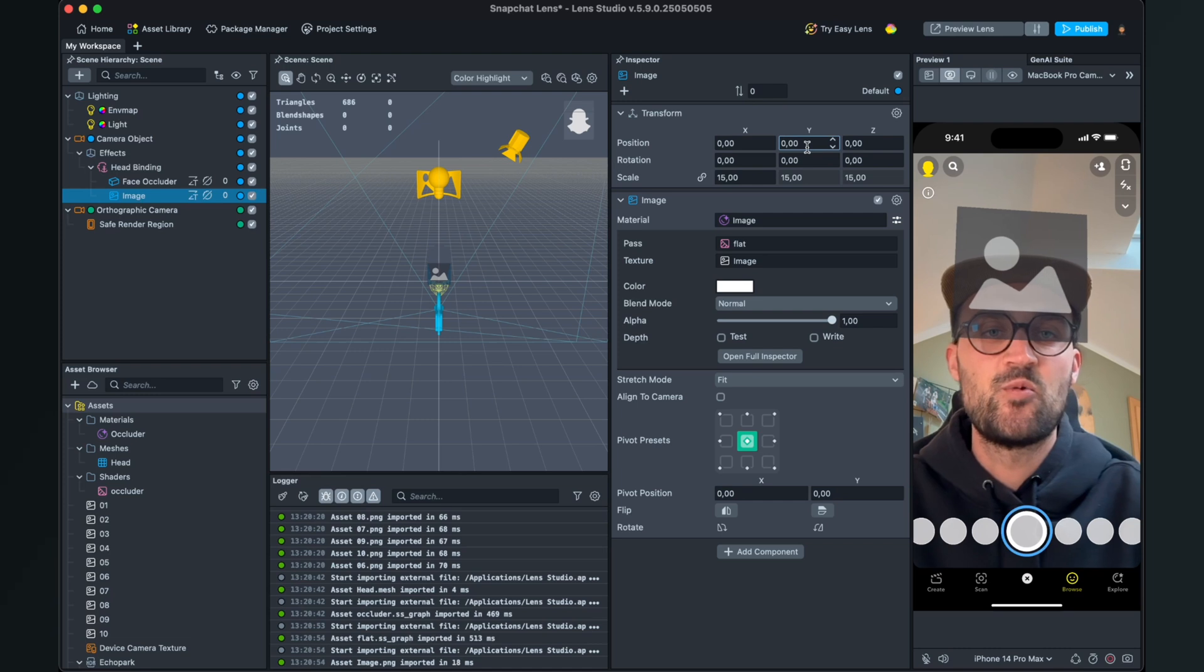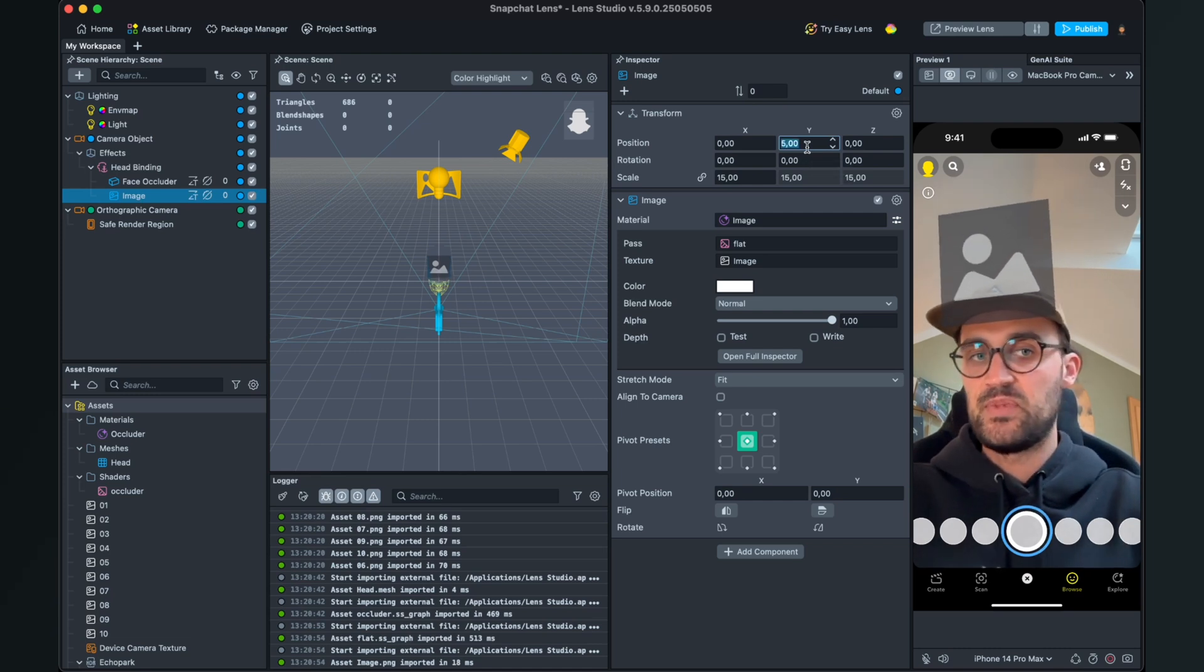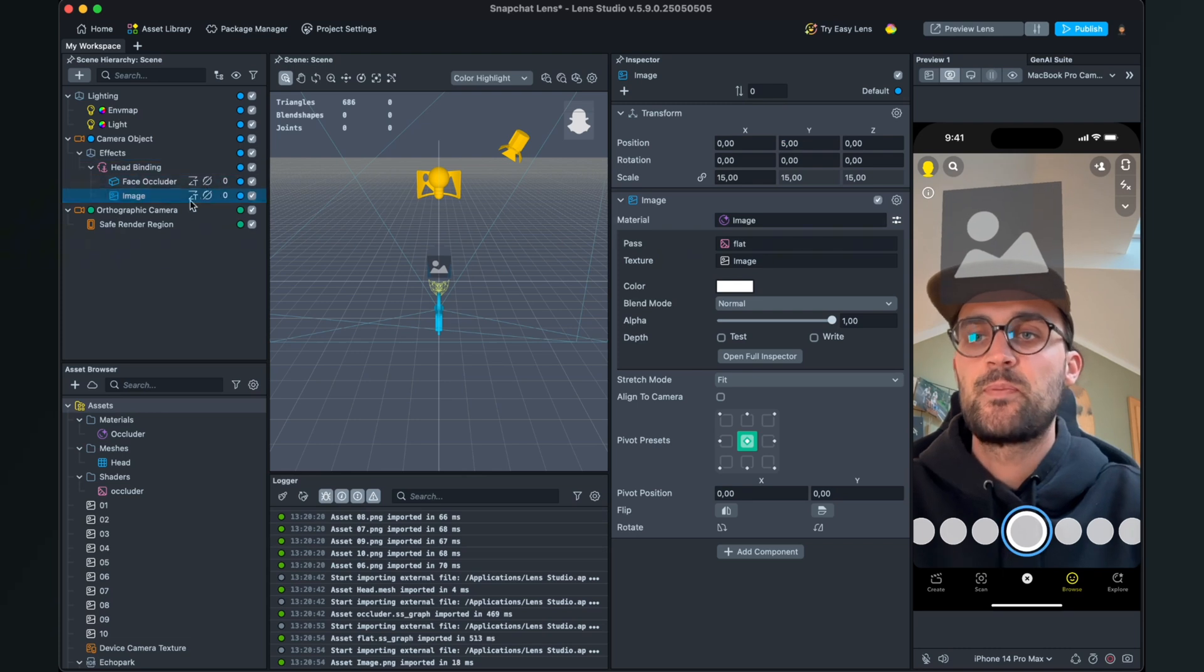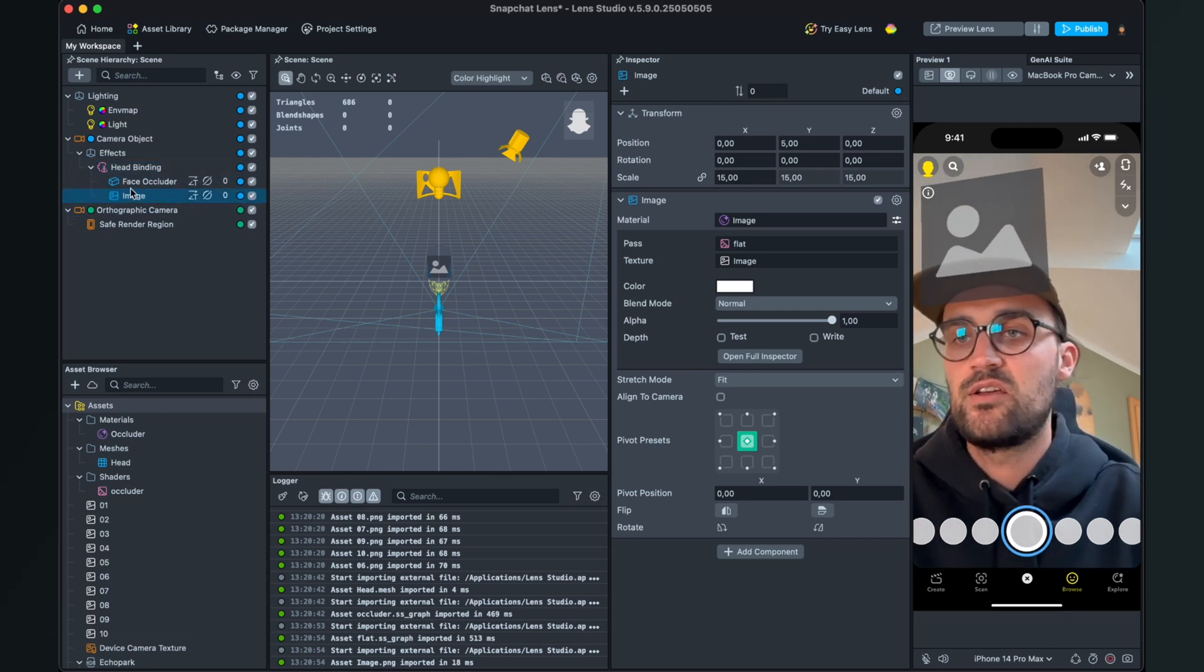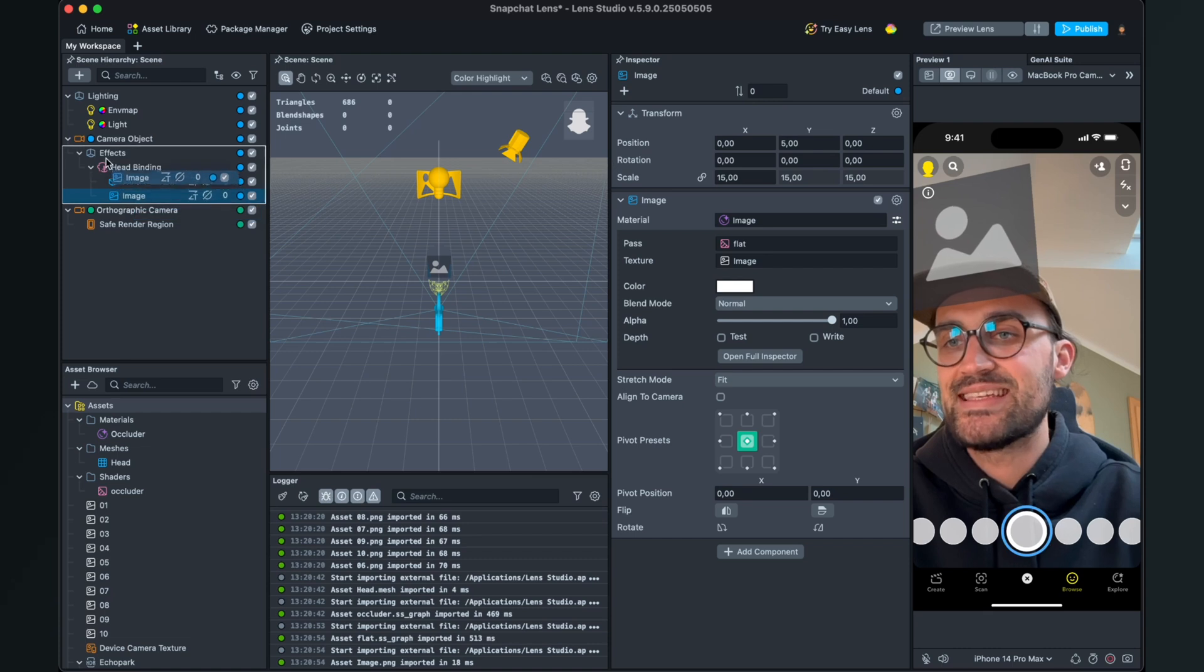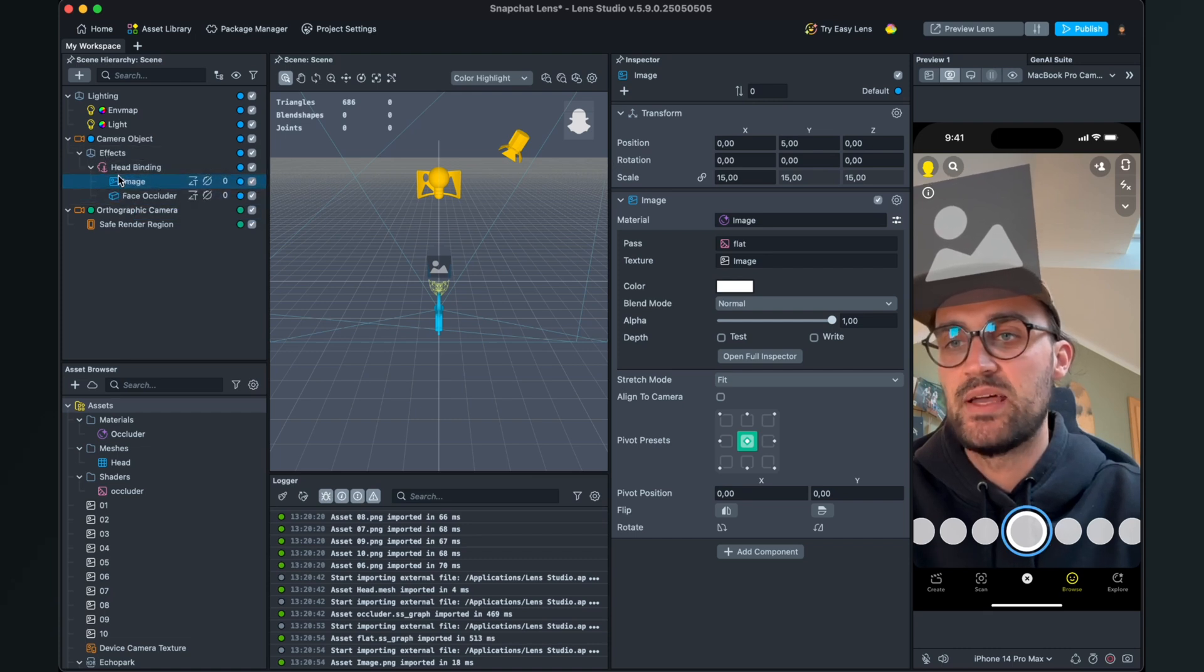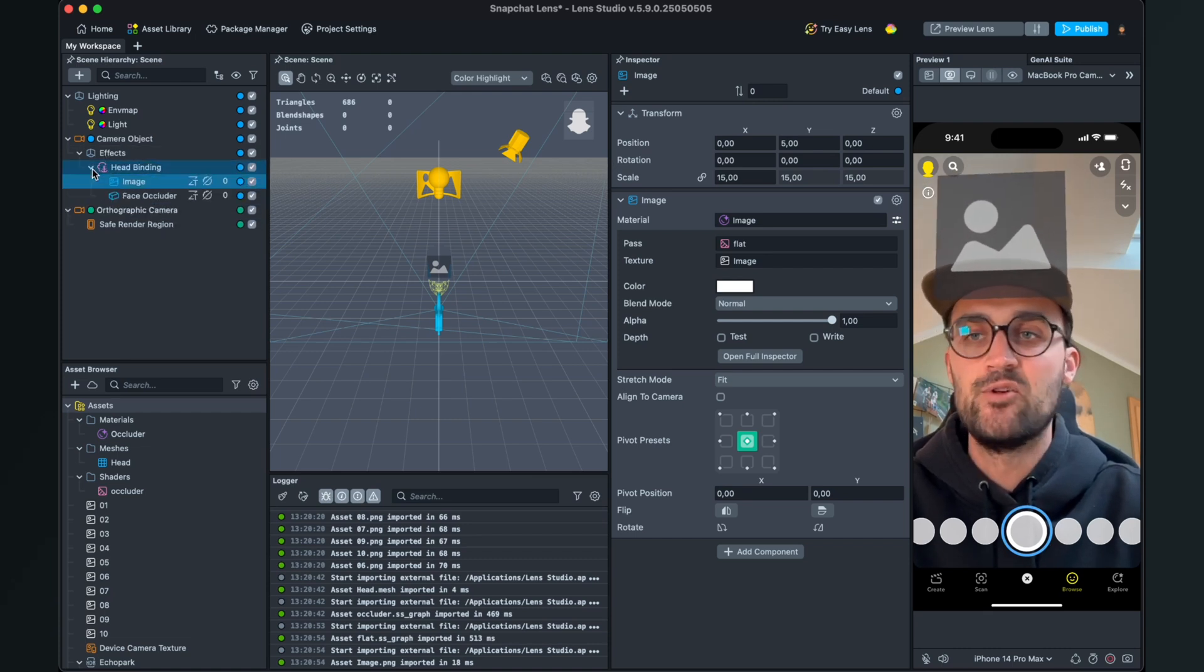So you can open and close this. So when we have done this we can finally set up our script. For this we go to our asset browser and then search for our random selector script which we have imported.